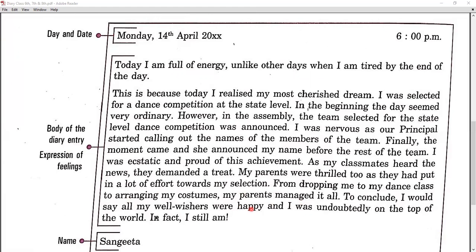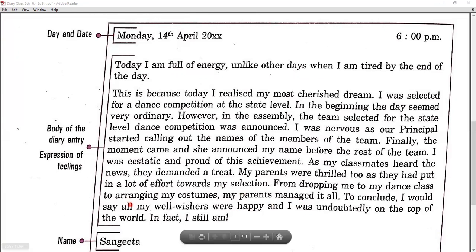All credits go to my parents. To conclude, I would say all my well-wishers were happy and I was undoubtedly on top of the world. In fact, I still am.